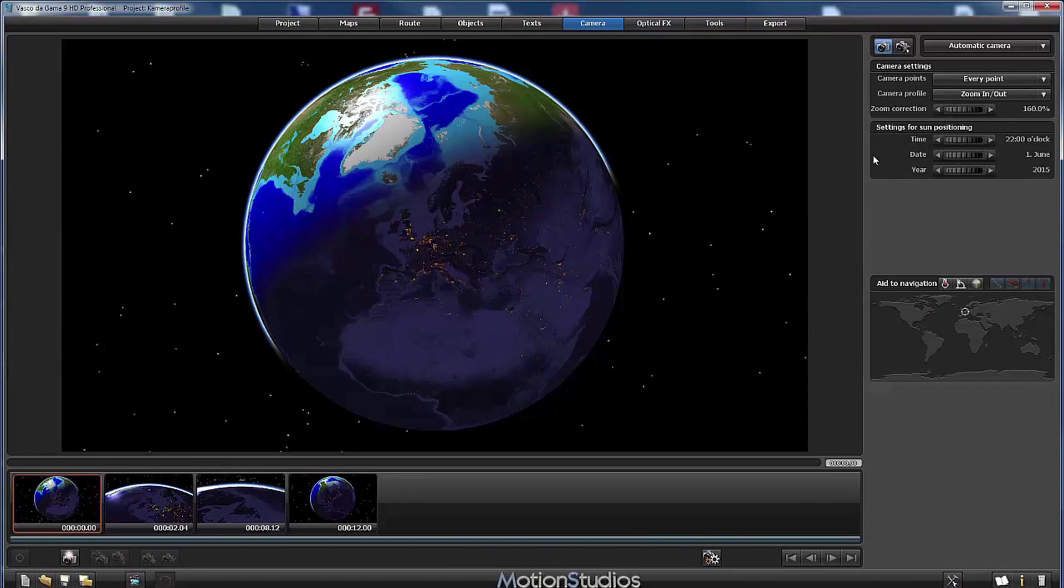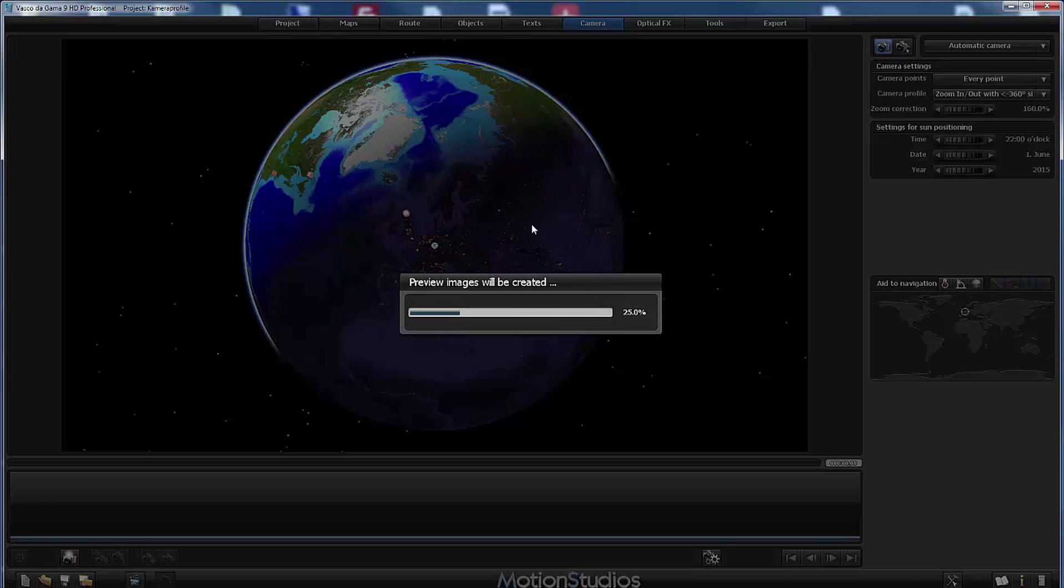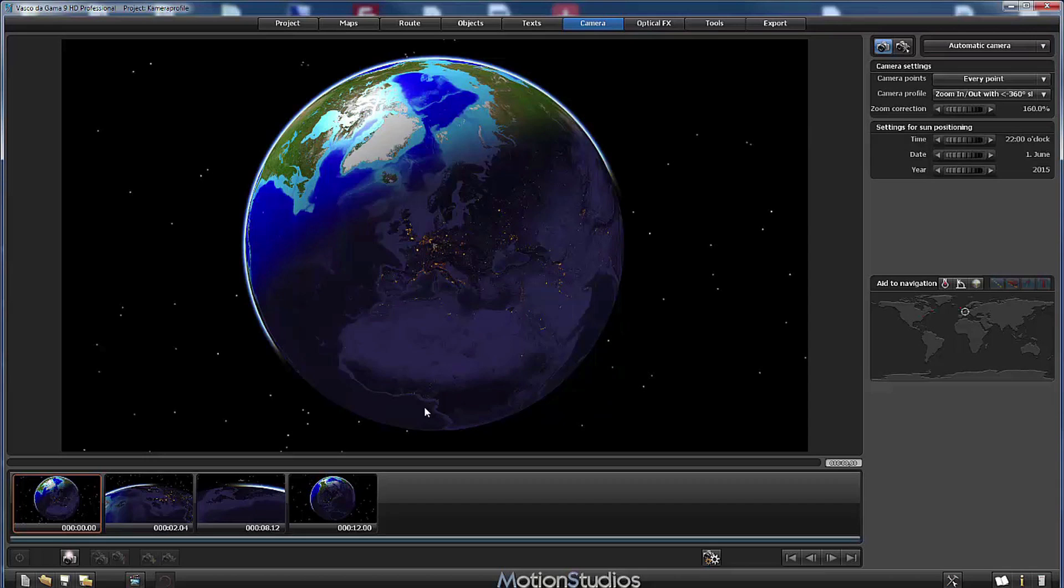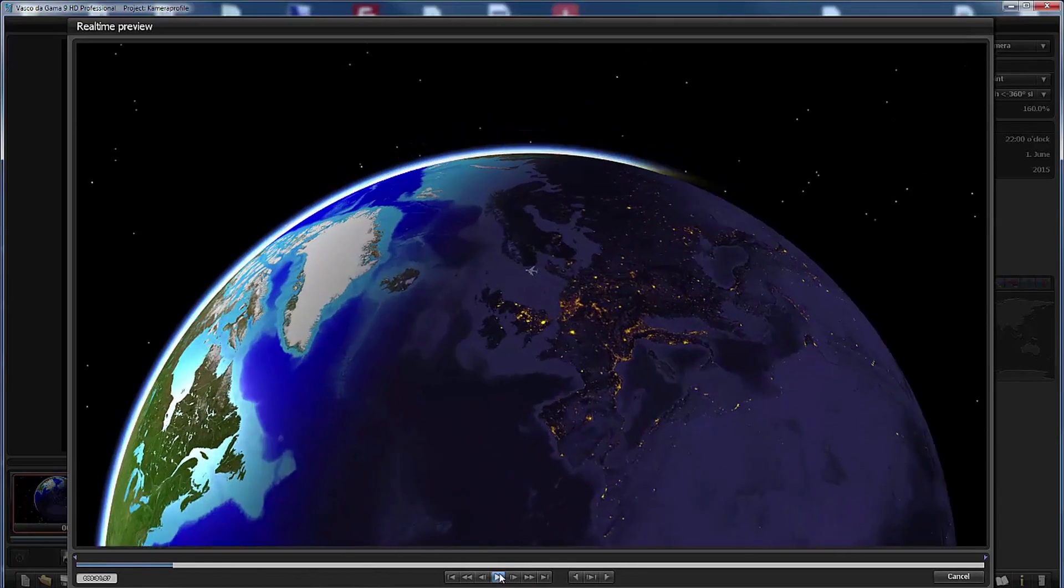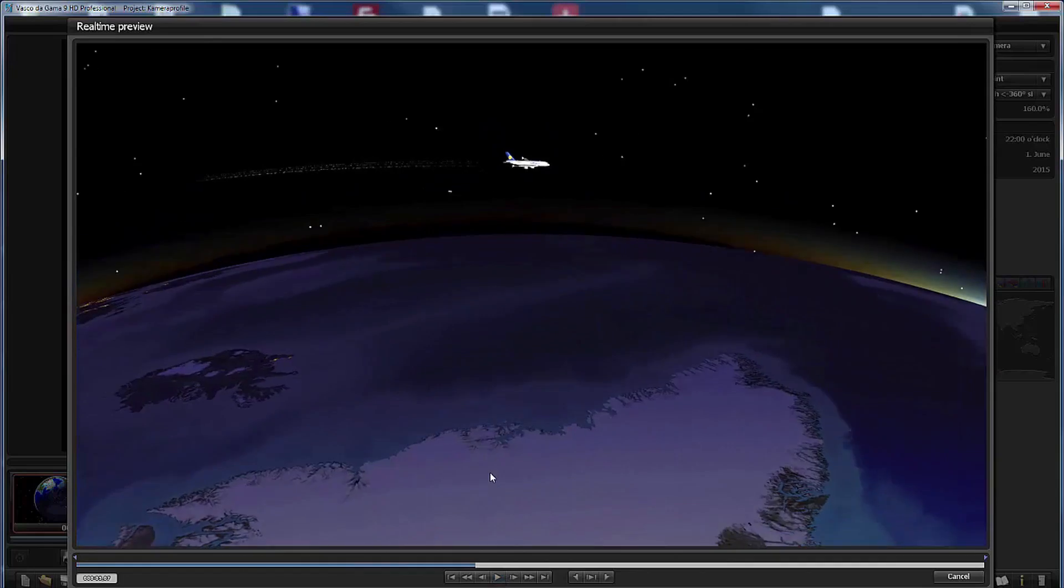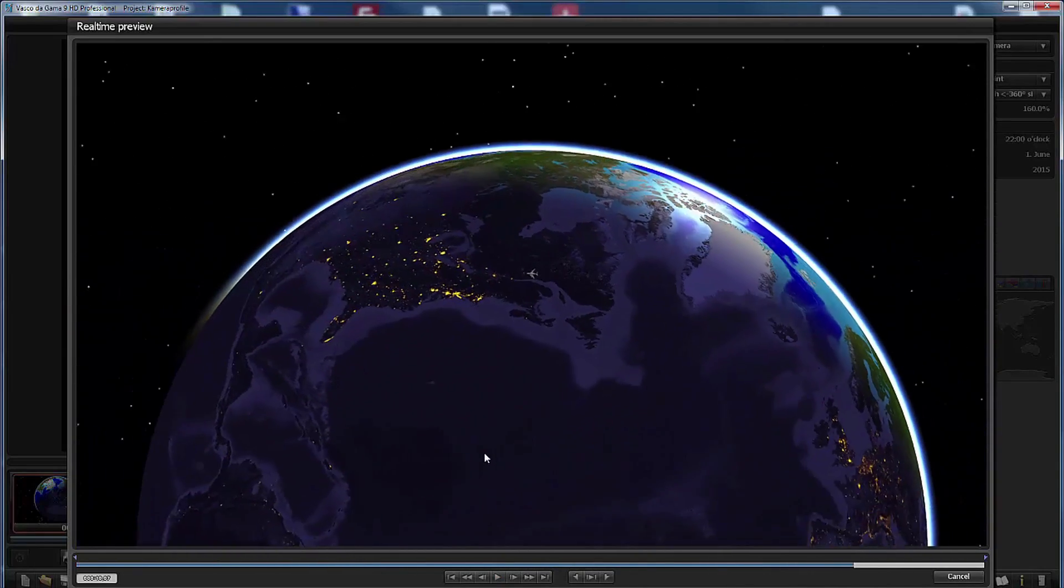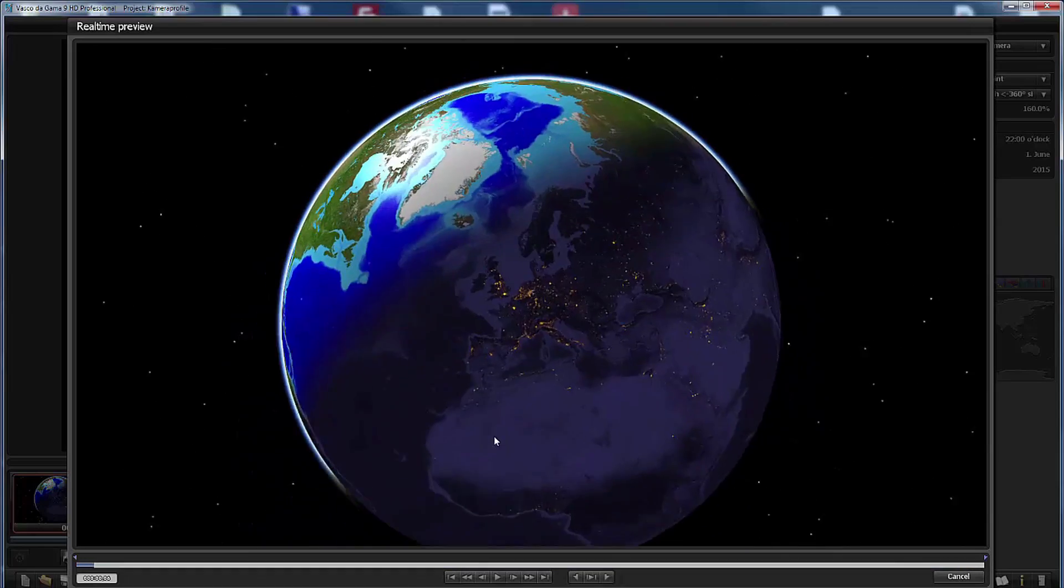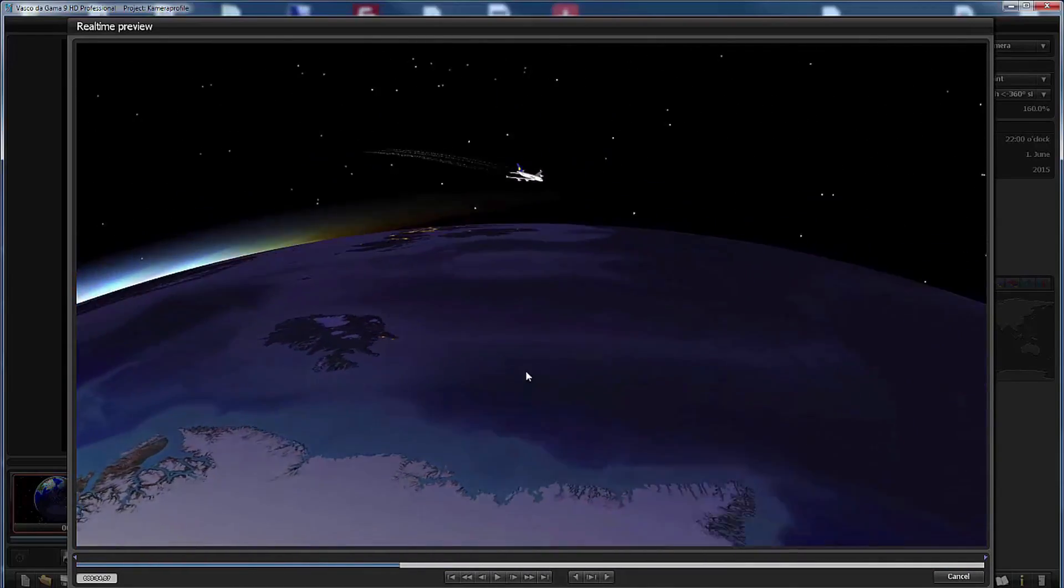Now we will take the next step and we have zoom in and out with 360 degrees side glance. This is the next step forward in dynamic because now we do what we have seen in the zoom in out, but the camera additionally will fly 360 degrees around the head object. And this looks very nice and with this profile you can create really stunning animations, and as I said before with only a few mouse clicks. Very nice.